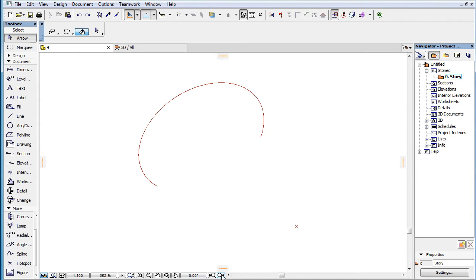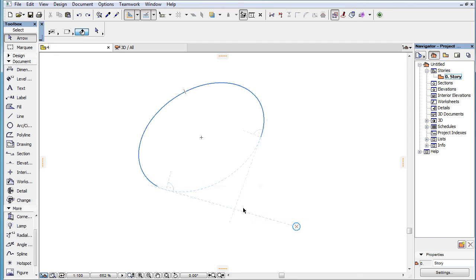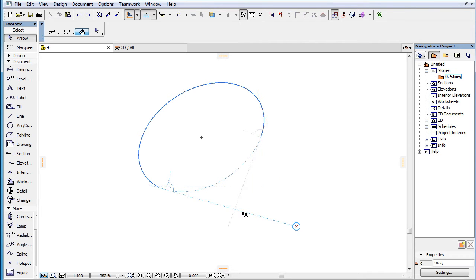When an elliptic arc and a point are both marked as Snap References, the following temporary Snap Guides are offered: either of the two possible tangent lines for the elliptic arc that go through the Snap Reference Point. This Snap Guide is available only if the Snap Reference Point falls outside the extension ellipse of the Snap Reference elliptic arc.